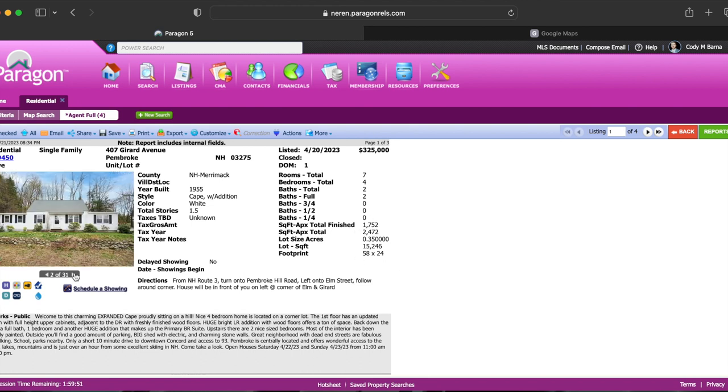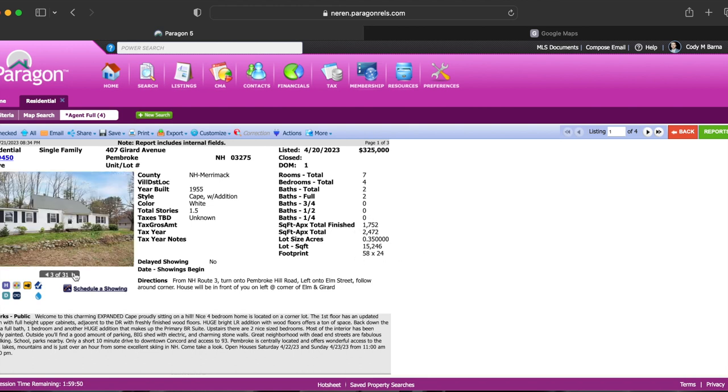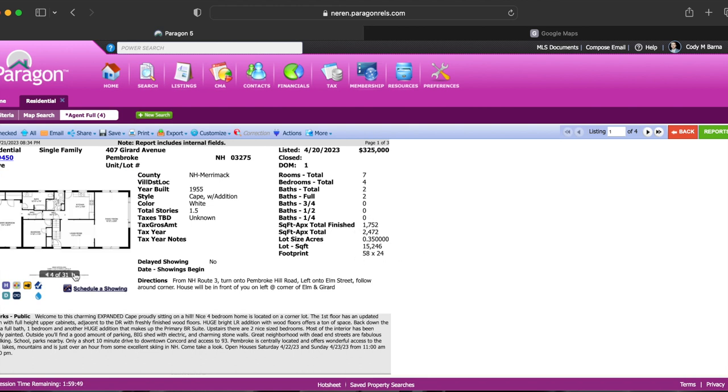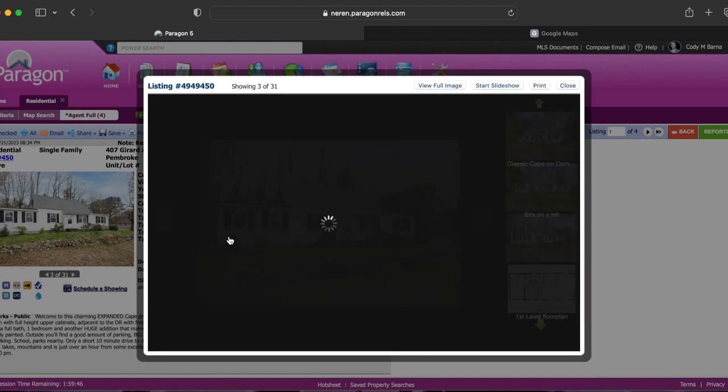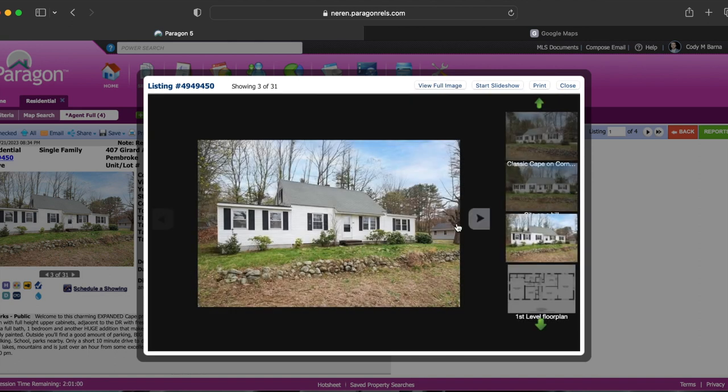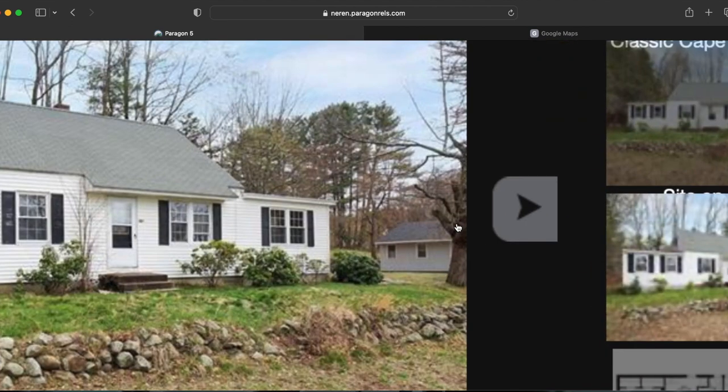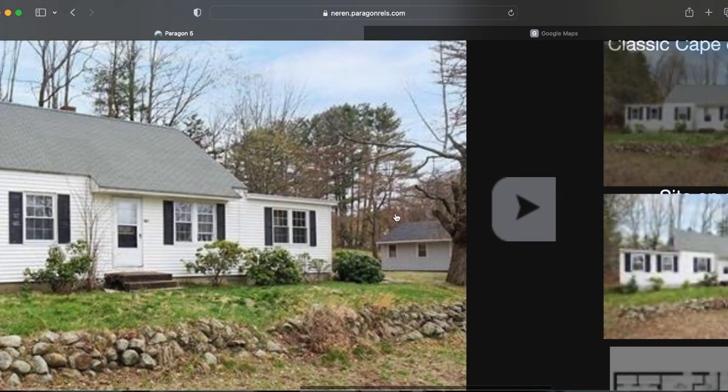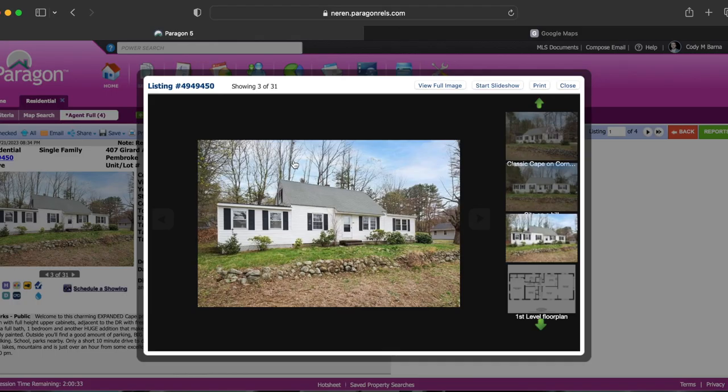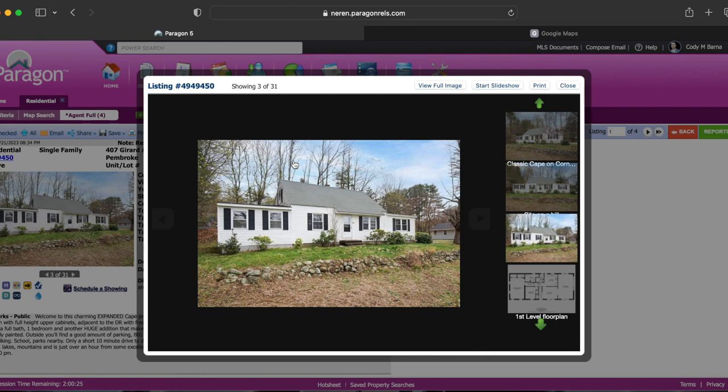If we look at some of the pictures here you can see it's relatively private although if we look in this picture here you can see that there is a property just to the right hand side. So if you're looking for something that's really private and you don't want to see your neighbors at all then I would recommend looking west of Manchester where we started the video.